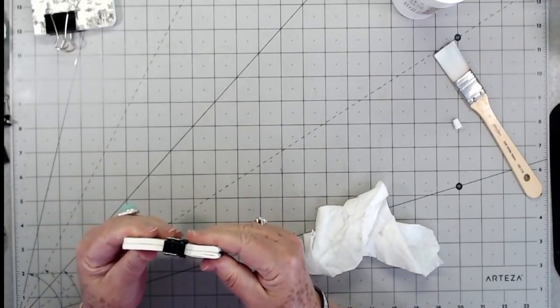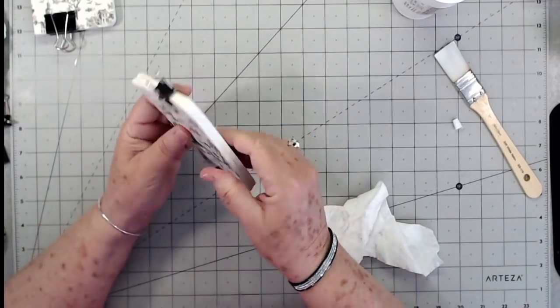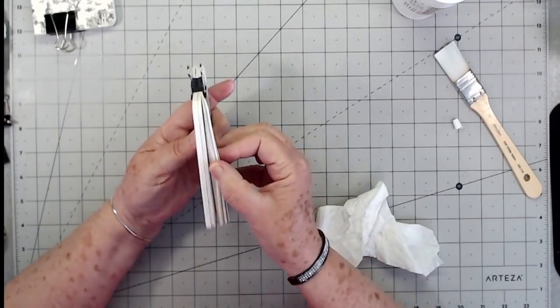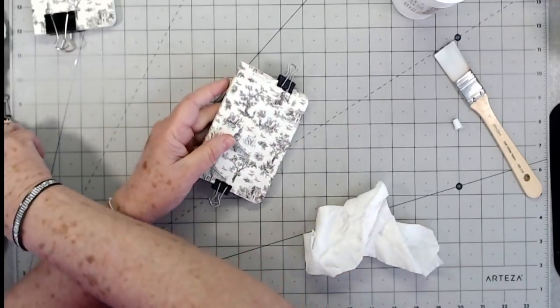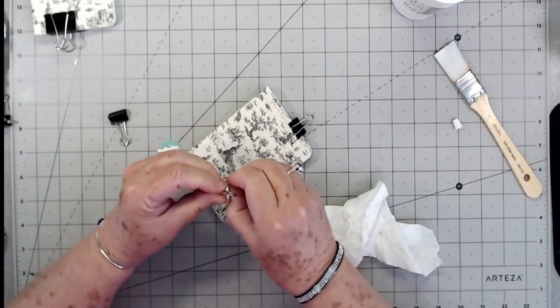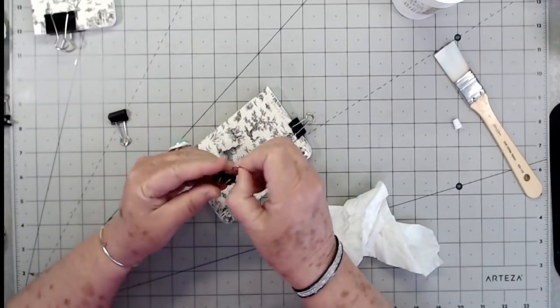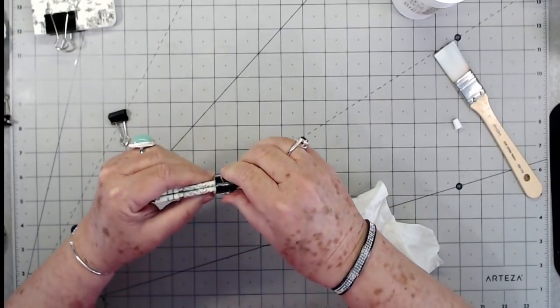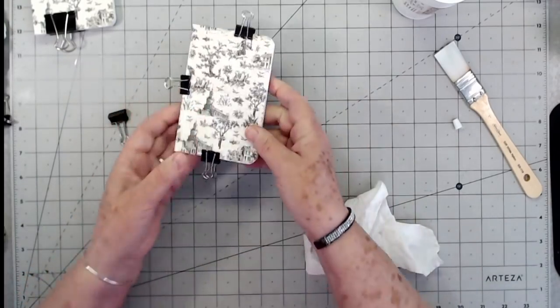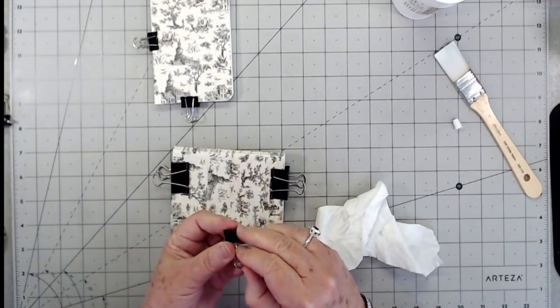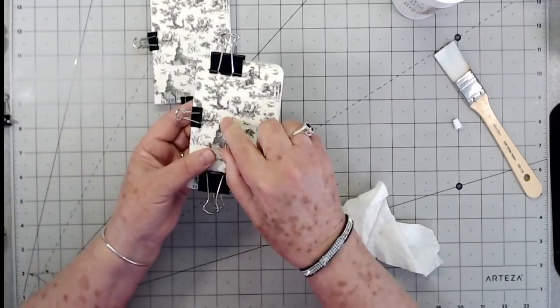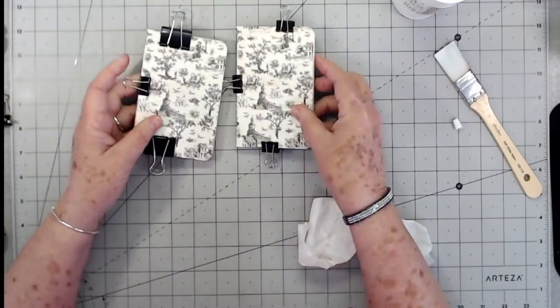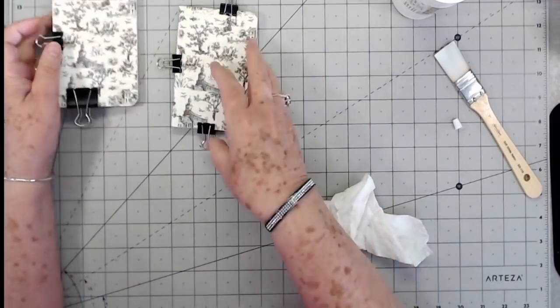All right, let's see if I have another clip that I can clip these together with. This PVA glue does take just a little while to dry, but it's very very flexible so once it dries you're good to go.